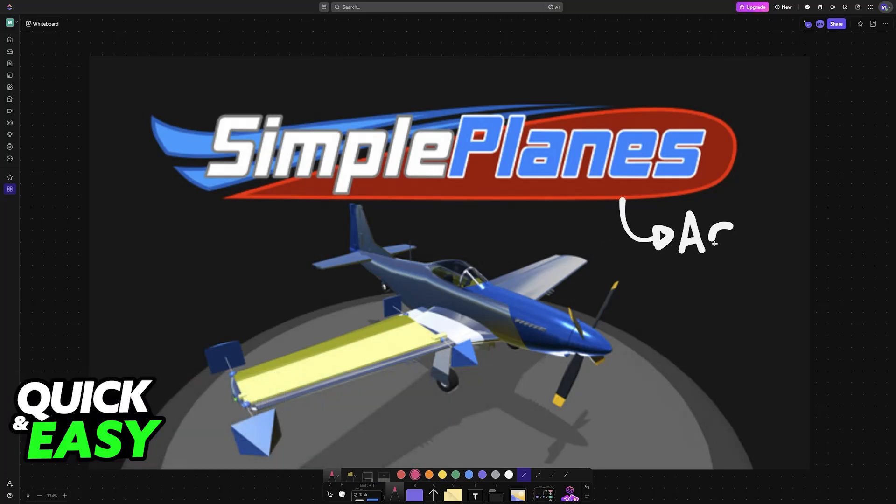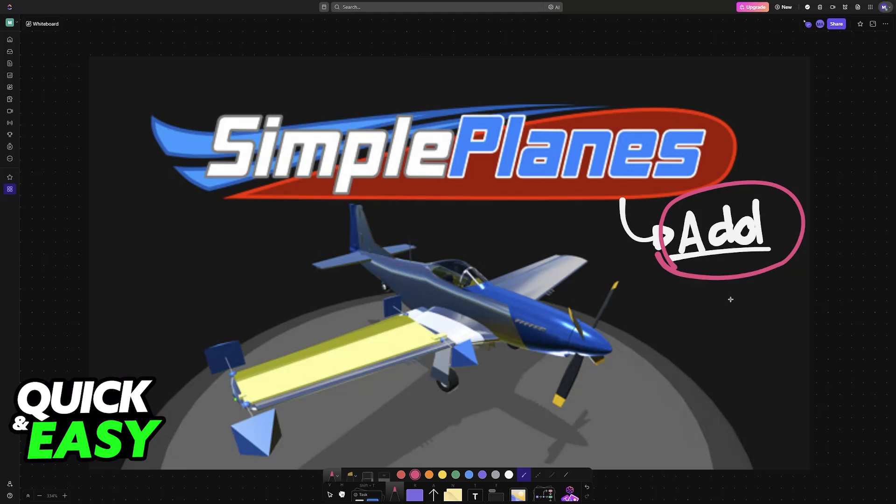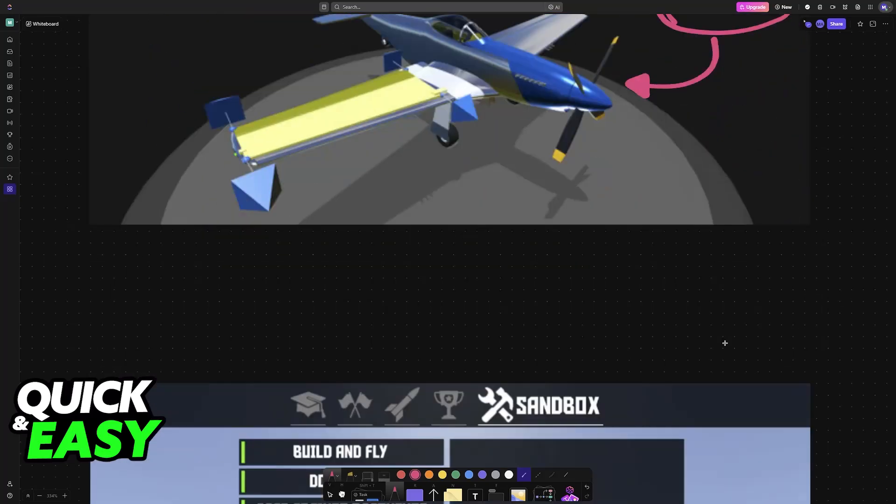If you want to add custom planes to SimplePlanes, all you have to do is download the specific file related to the plane, and you'll be able to add it when you're inside the game.